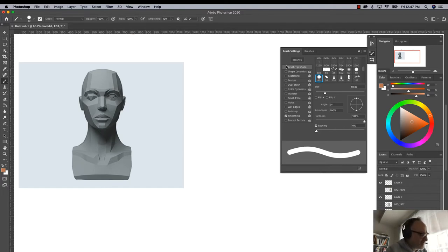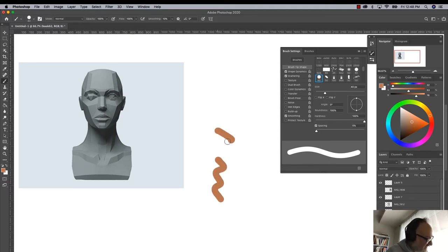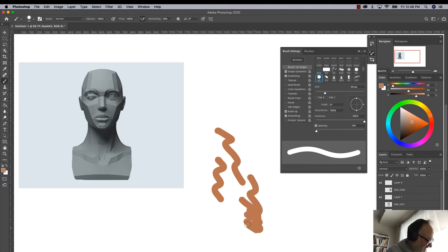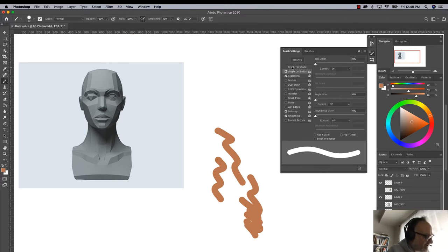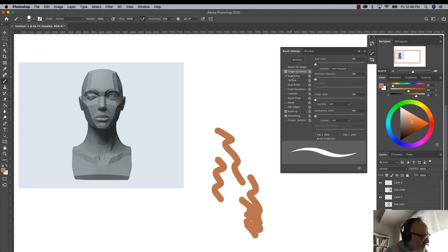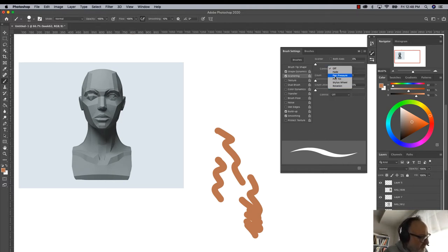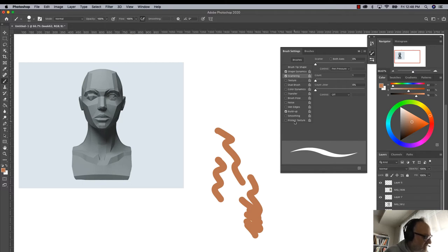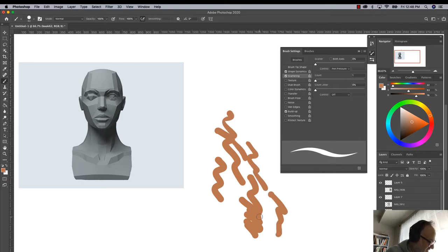Looking at shape dynamics, scattering - nothing yet. Brush pose, buildup - not much. More importantly, under shape dynamics I need to go to pen pressure. For these things to work we need to change these to pen pressure wherever applicable. Build up and smoothing don't have much to do there.